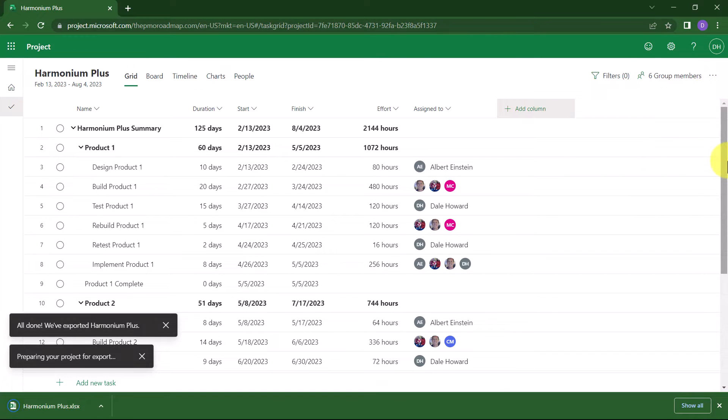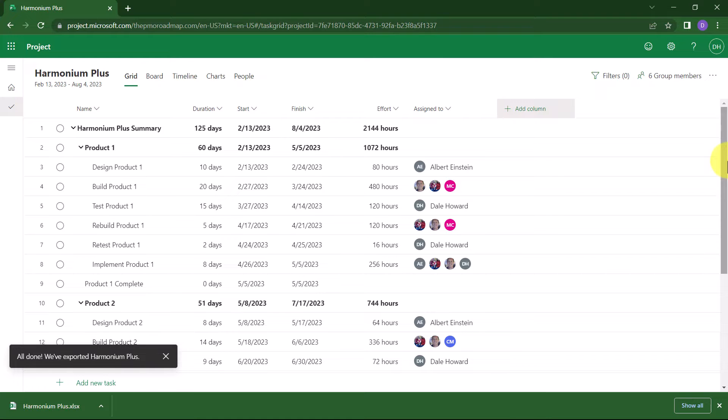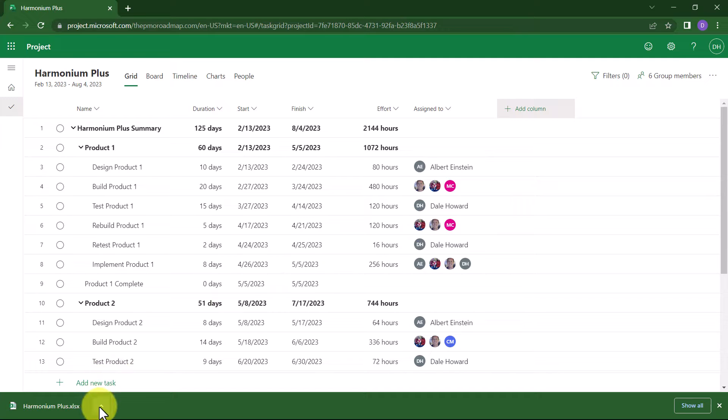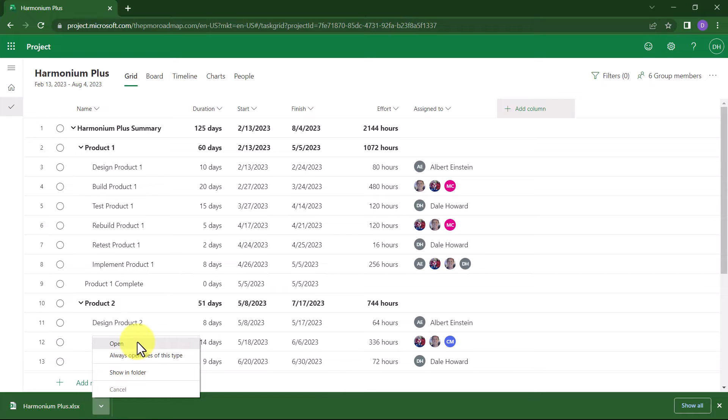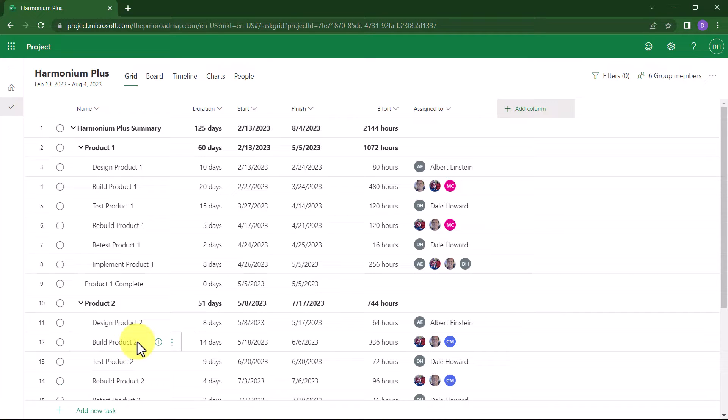Project for the Web will display a series of screen tips telling you about the progress of this operation. When the export is done, you can click the up arrow button to the right of the workbook name and on the menu choose the Open item.